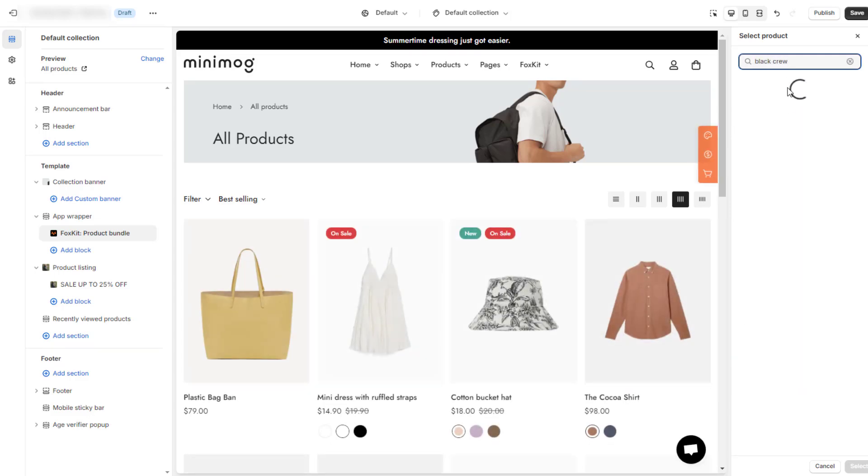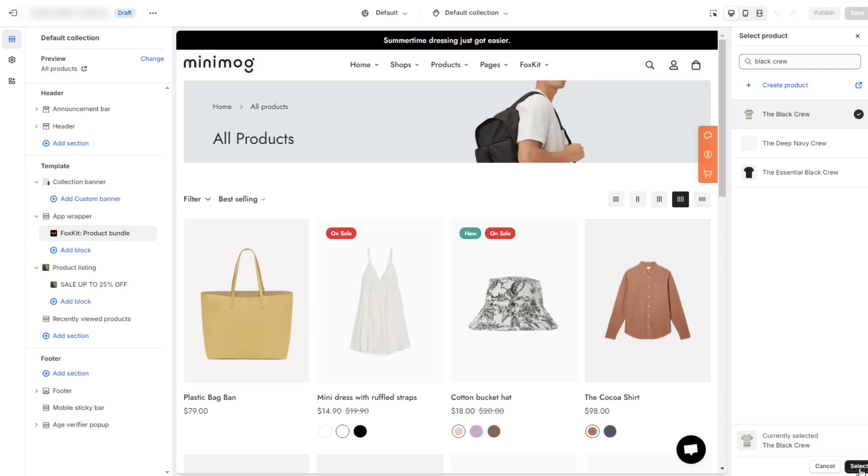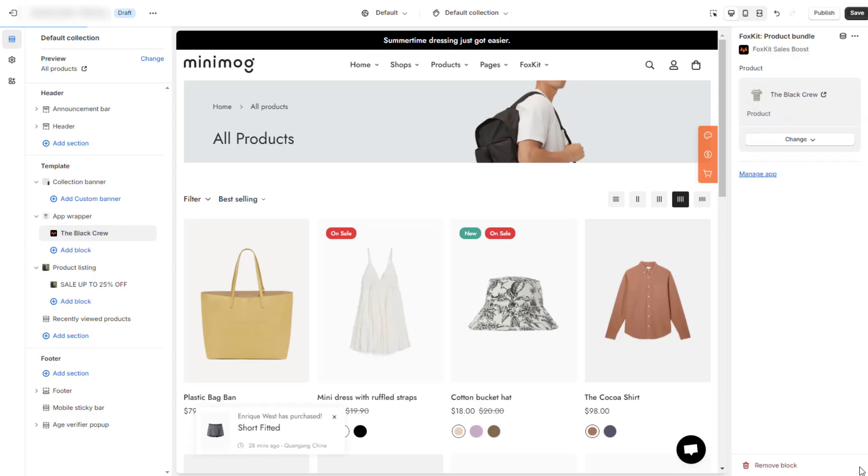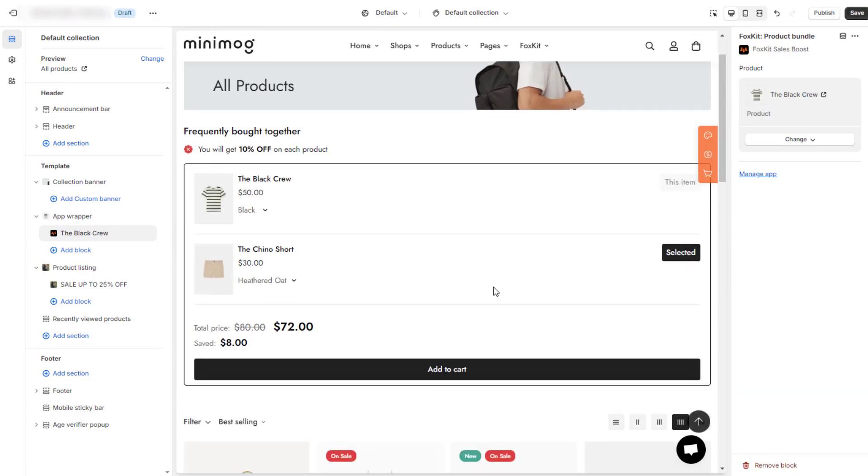After you have added the widget to the page that is not a product template, select a specific product that is included in the bundle to display this feature.